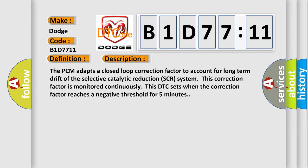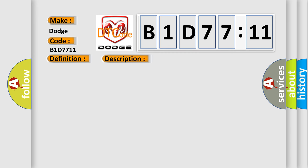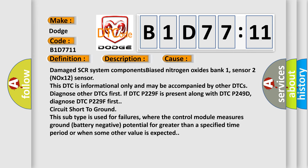This diagnostic error occurs most often in these cases: Damaged SCR system components, biased nitrogen oxides bank 1, sensor 2 NOx12 sensor. This DTC is informational only and may be accompanied by other DTCs. Diagnose other DTCs first. If DTC P229F is present along with DTC P249D, diagnose DTC P229F first.